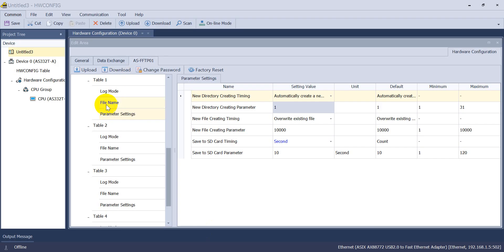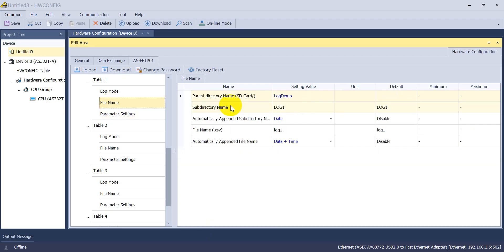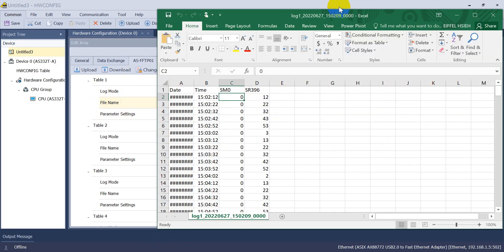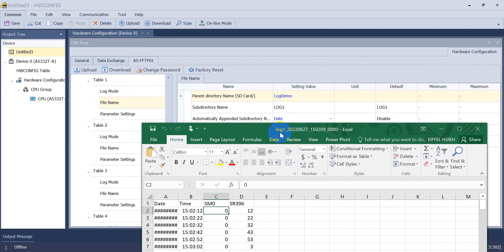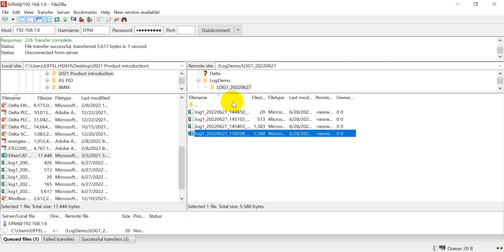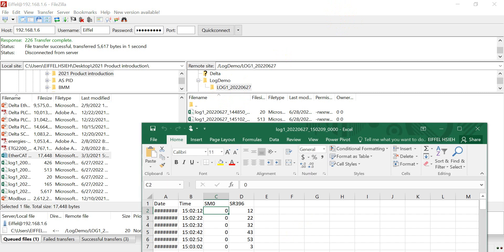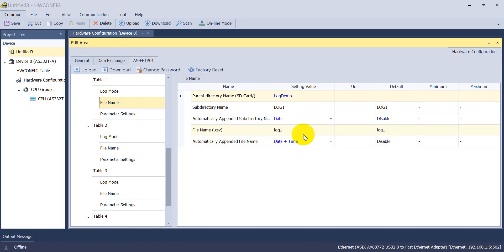Then we can go back to the file name. You can see the file name will start with a log, log one. You can see over here. And we can also check again from here. This one under log demo, log one. And then would be the date and the time.